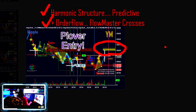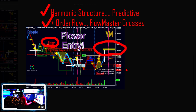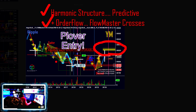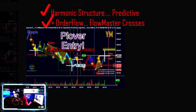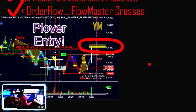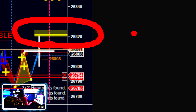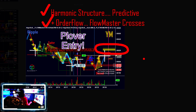Go back and watch prior videos or ask in Discord for more detail on harmonics. In this screenshot we're looking at a live example — this appears to be a cipher completion and a diamond crossing over right here. We actually have two harmonic structures completing at the same location — two PRZ locations — which makes this an even more attractive zone for price to go into. We call this like a magnet sucking price right into it.